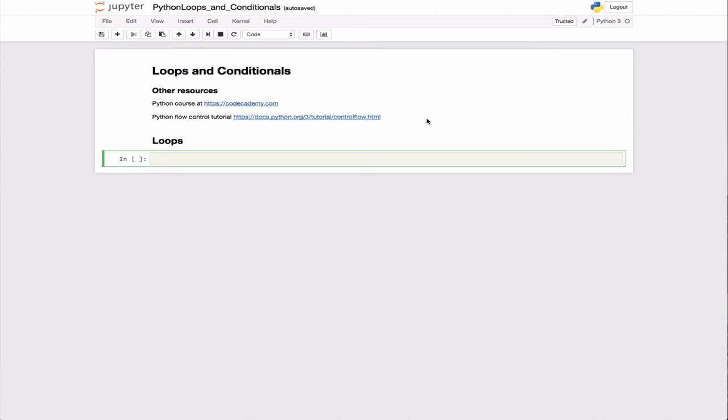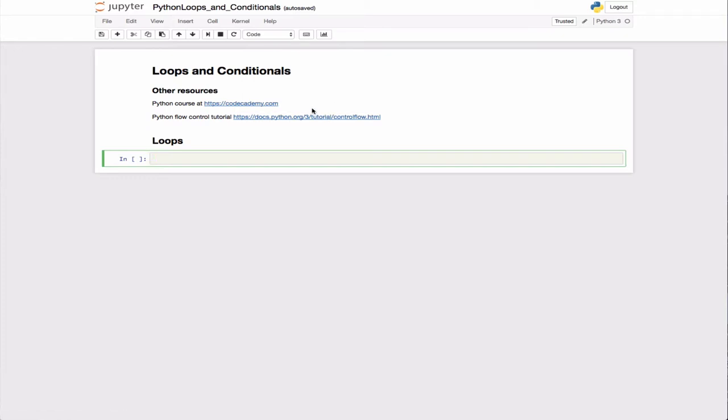In this lecture, we're going to talk about loops, mainly for loops and while loops, and other types of flow control with if statements in Python. I've listed a couple of additional references for you, still recommending that you take the Codecademy crash course in Python, and if you want more information on flow control, here's the link to the Python documentation.